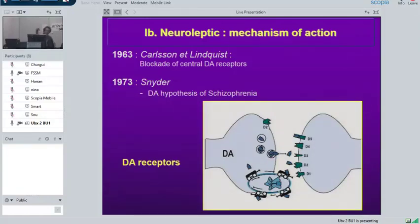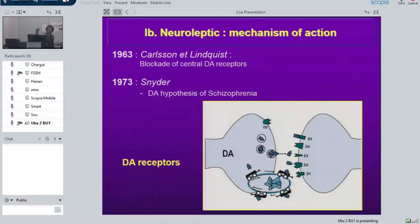In 1952, when chlorpromazine showed efficacy, the dopamine system was not yet recognized. Determined in 1957 and characterized by Carlsson around 1958–1960, people found in Parkinson's disease that it was associated with a dramatic decrease in dopamine in the striatum. This means that if you don't have dopamine, you develop rigidity — similar to what you see if you inject neuroleptics, producing the same effect.